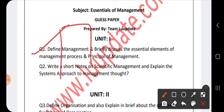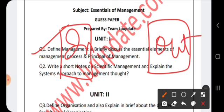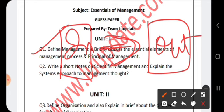Next, explain the process of management. Inputs are converted into outputs within an organization. The inputs include man, money, material, machinery, method, and market. These are converted into outputs in the form of goods and services and profit. For this conversion, you need proper planning, organizing, staffing, directing, and controlling — these five functions are essential elements. You can refer to the flowchart and diagrams available on the website.